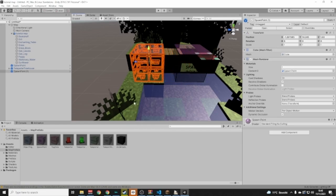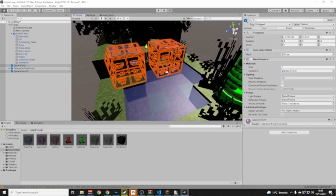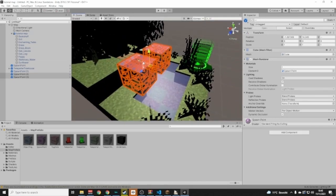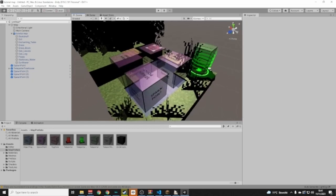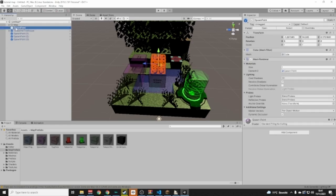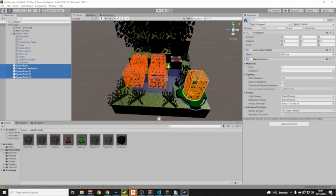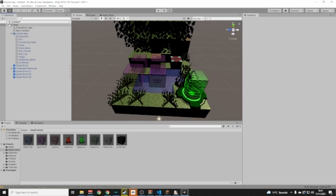To duplicate spawn points, click one and press Ctrl+C then Ctrl+V, and drag the copy out. Select one, Shift-click another, and Ctrl+C, Ctrl+V again. Now we have four. Click the arrow on the Map object and you'll see they're not inside the Map folder yet — click the top one, Shift the bottom, and drag them all into the Map.